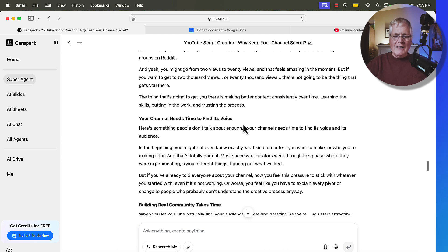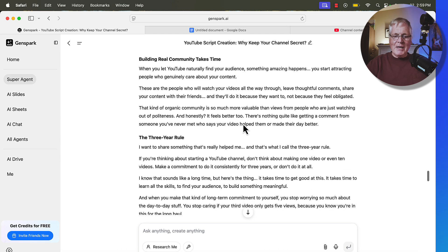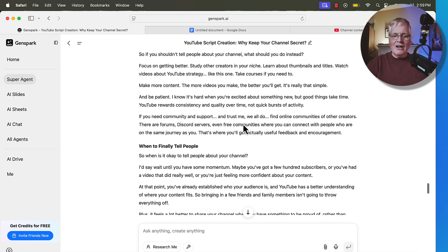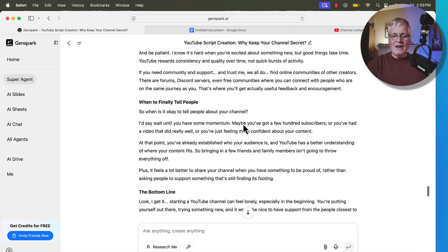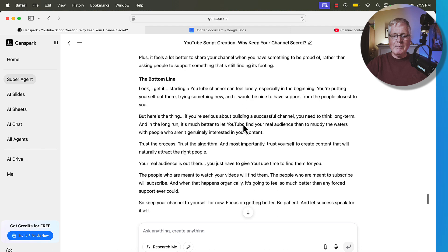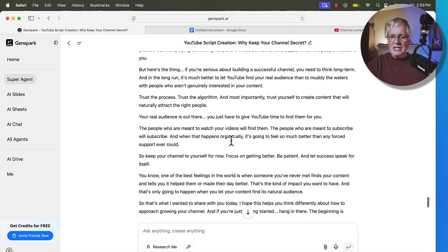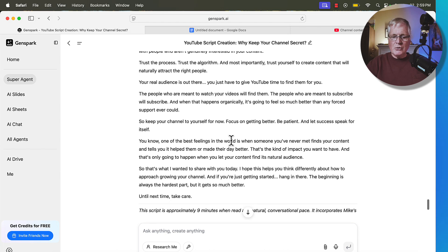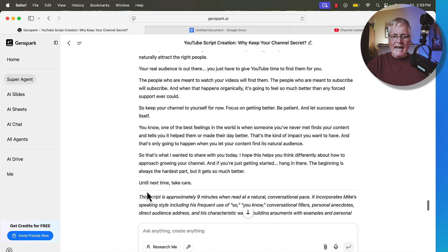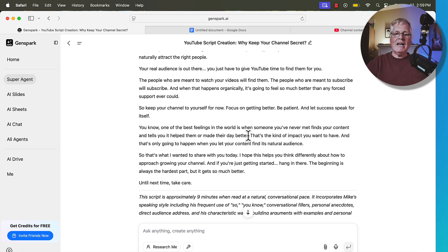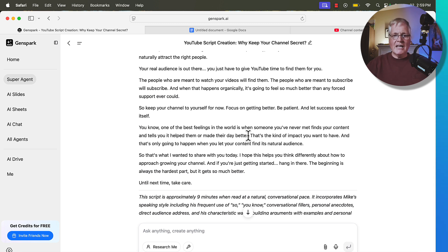Now, the one thing that really caught me and caught me a little off guard is when we get to the very end of the script, it gives us this bottom line, and this is the conclusion of the script. It adds, until next time, take care. So if you watch any of my videos, you know that I just automatically say at the end of every video, until next time, take care. That's just the way I sign off on every video. It's just a habit of mine.